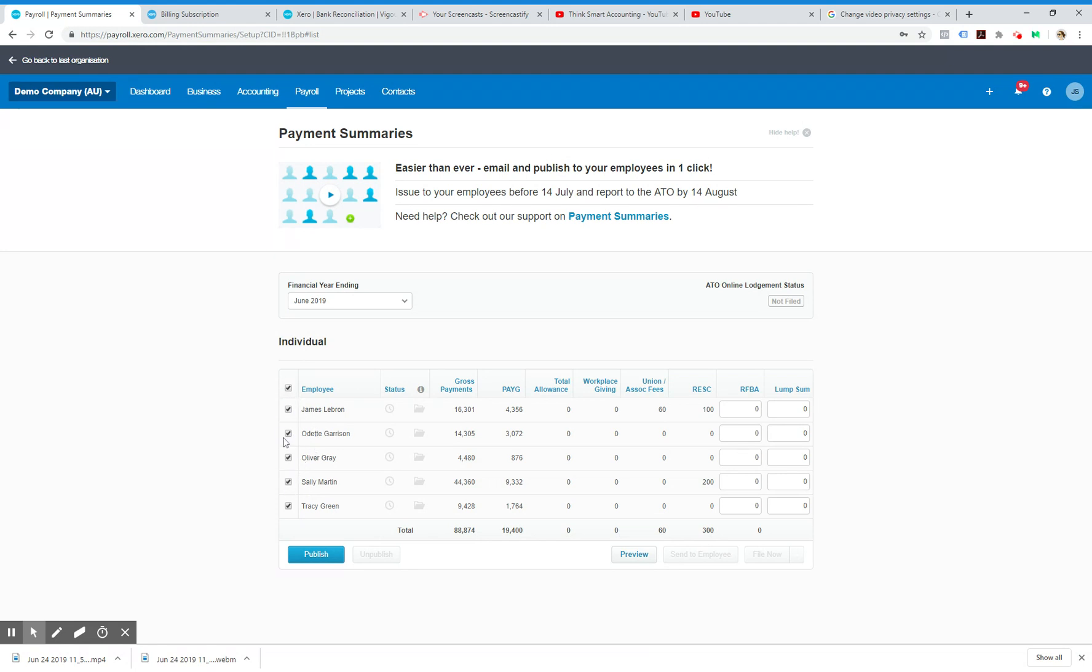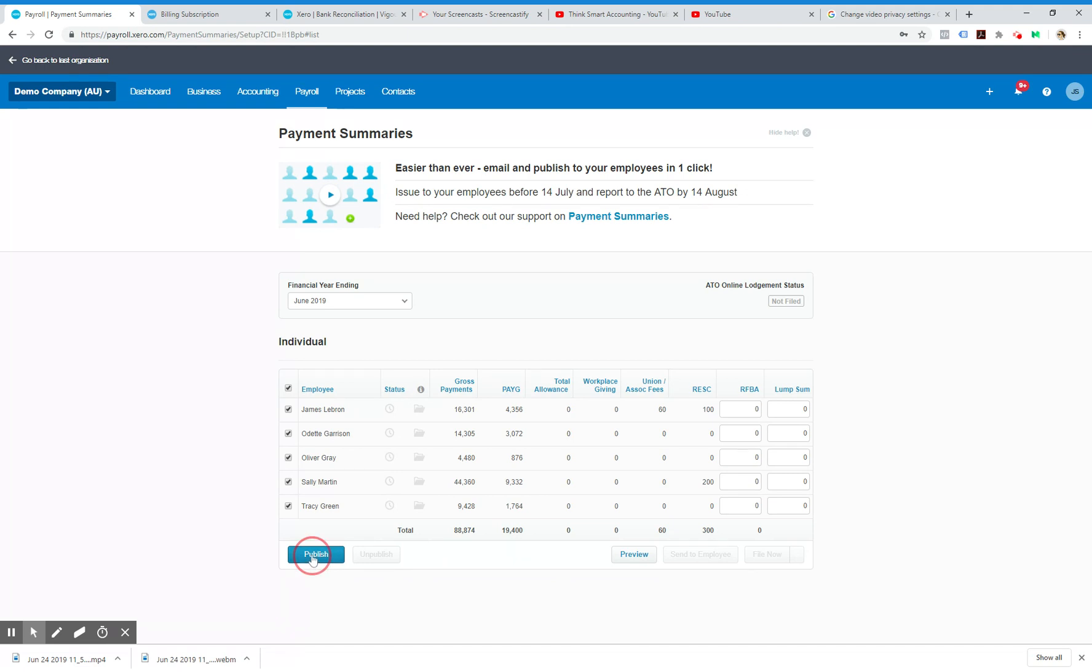Generally you do everybody in one go, but you can untick people here if you don't want to publish this. Once that's done you can hit publish, and you would go to another screen.